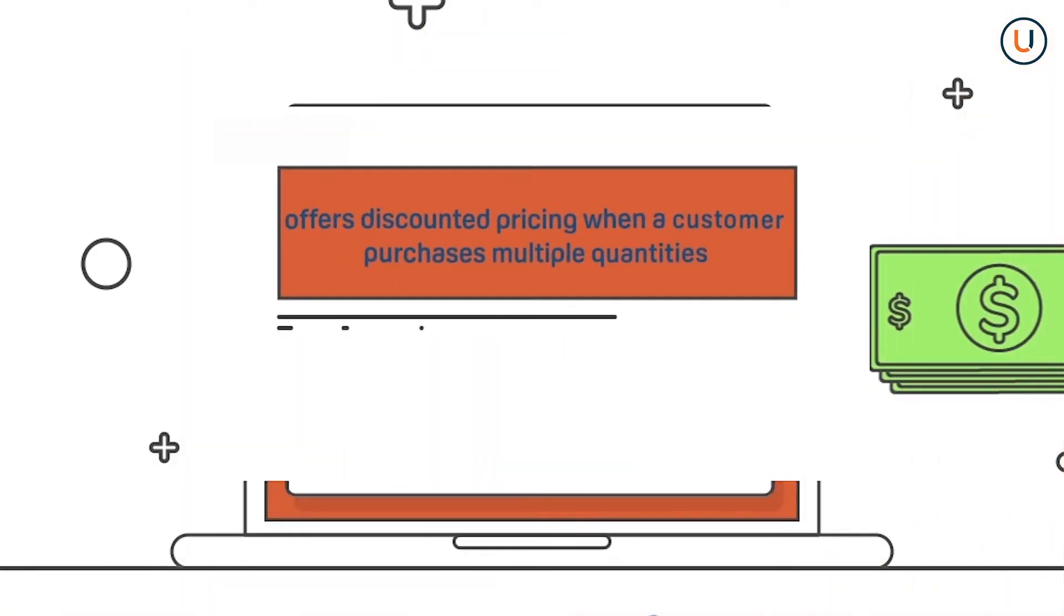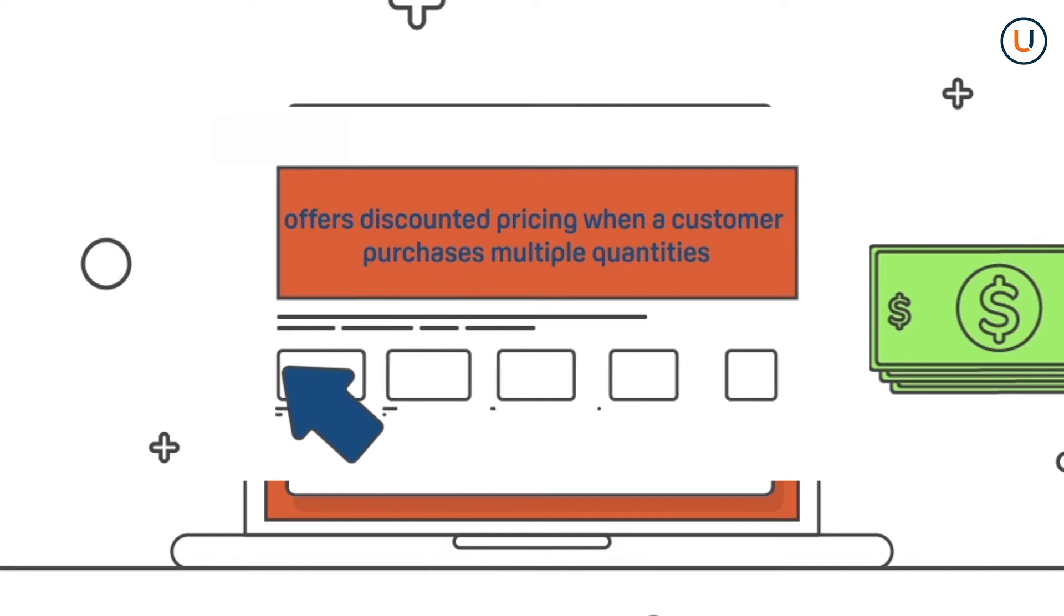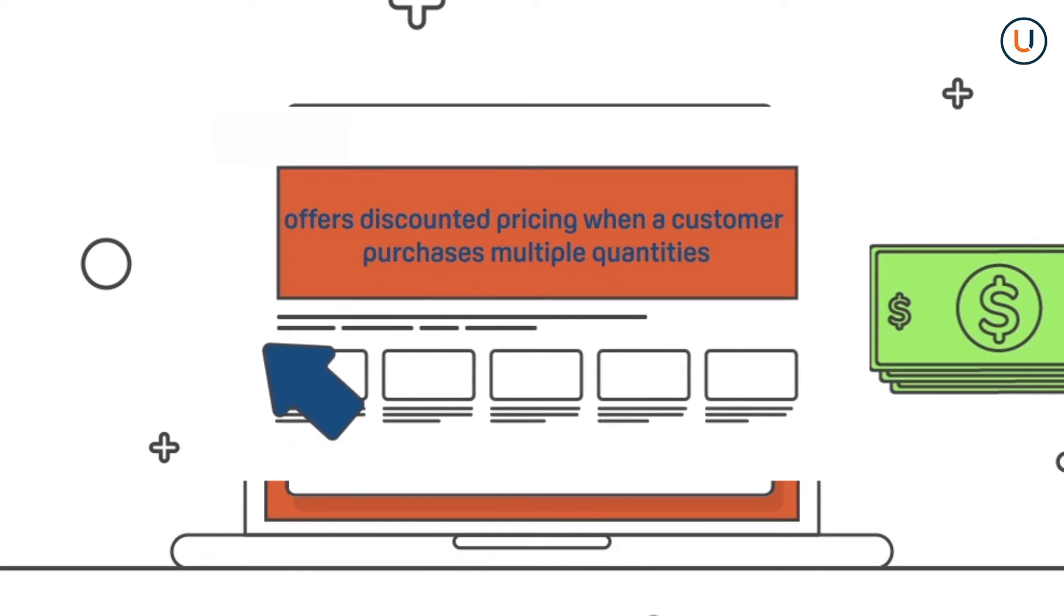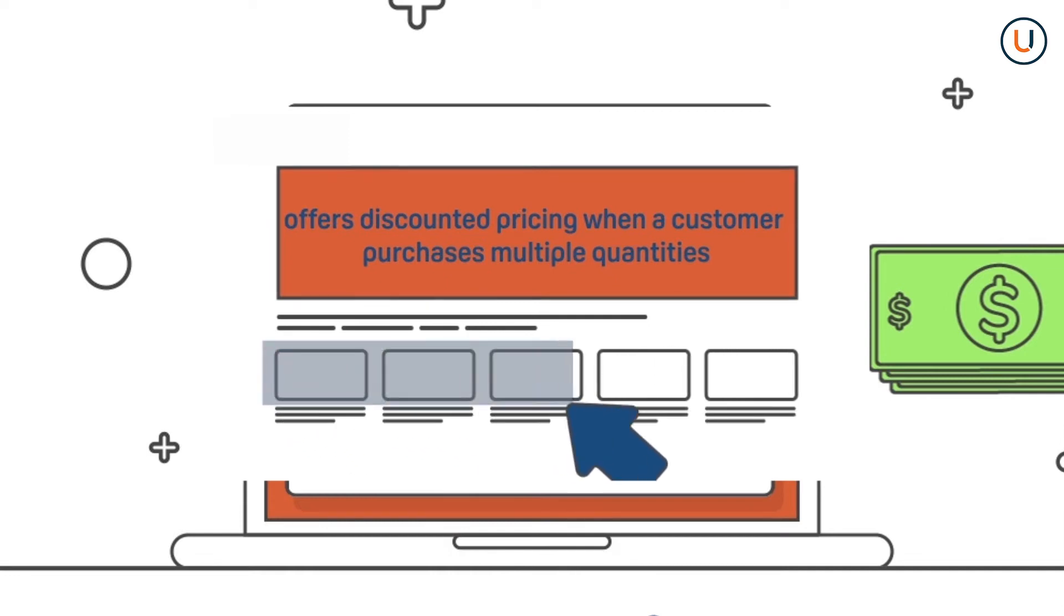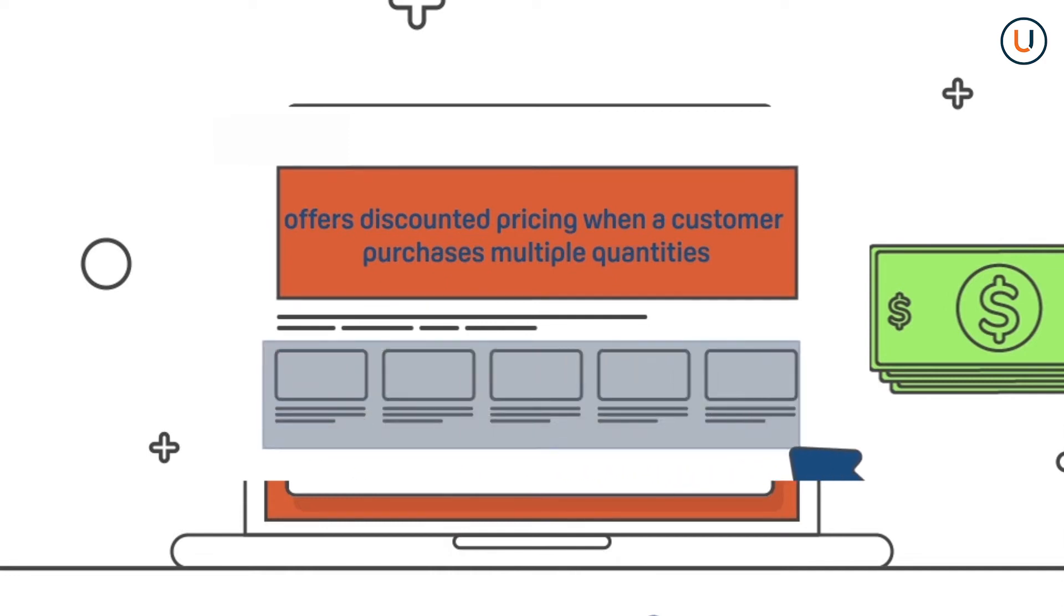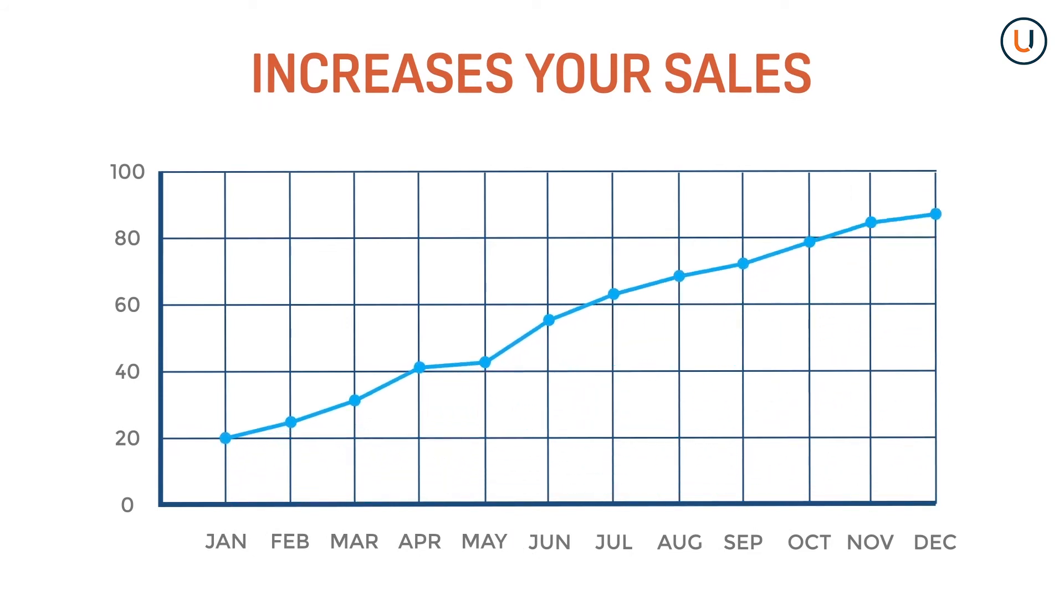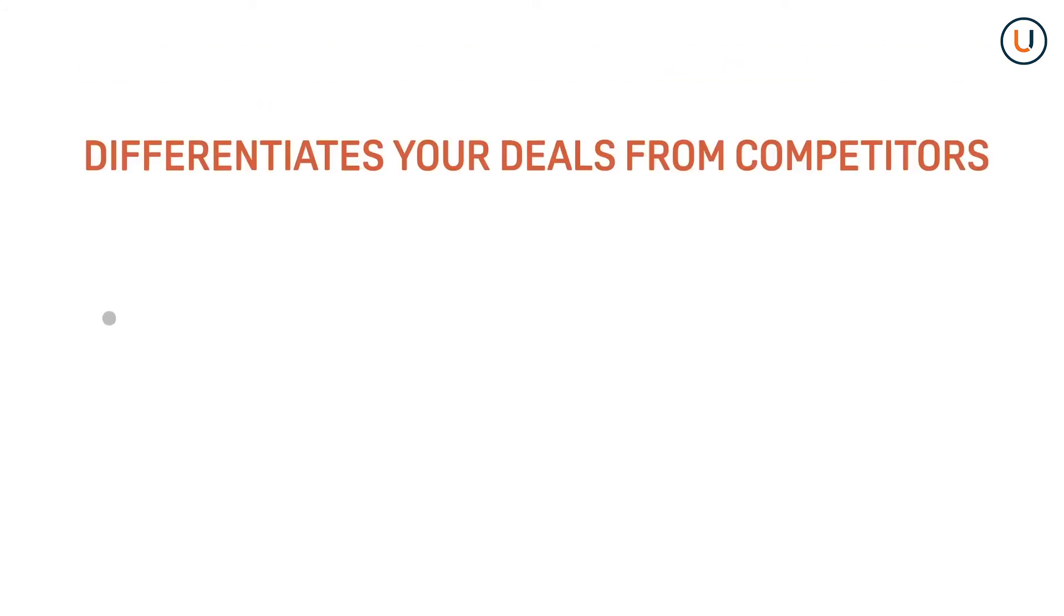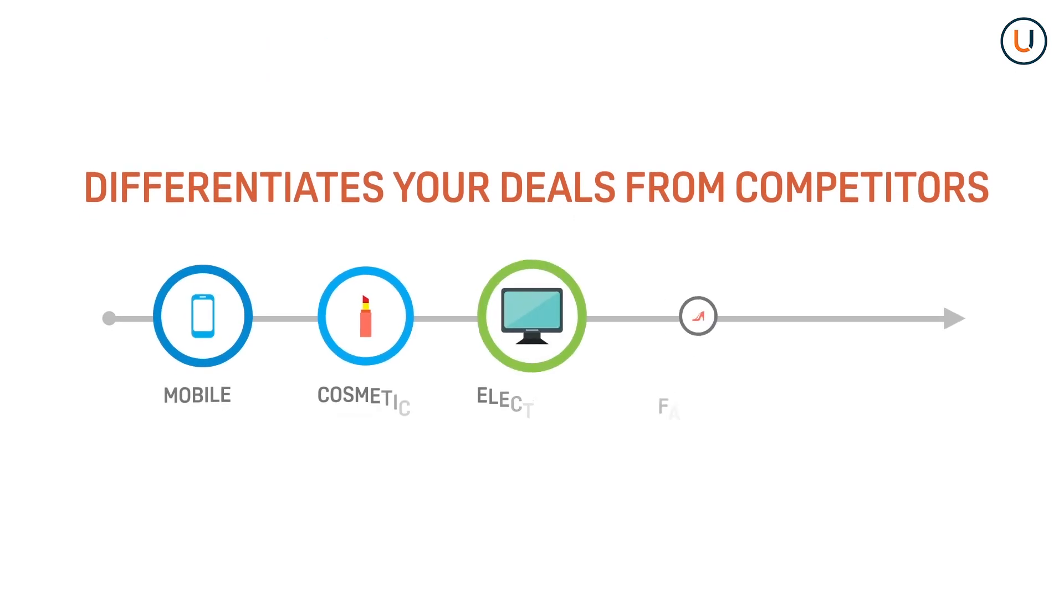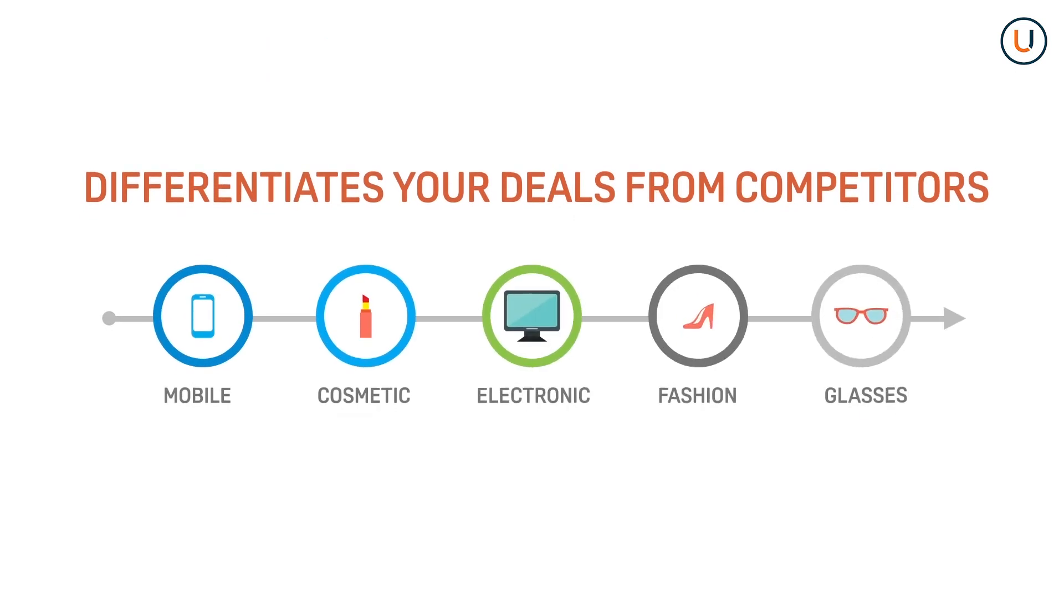Creating bundles helps drive a better overall customer experience and increase your sales. It also differentiates your deals from competitors, especially in highly priced competitive categories.